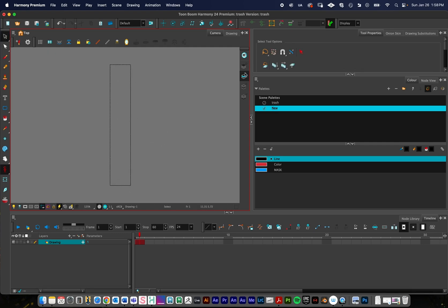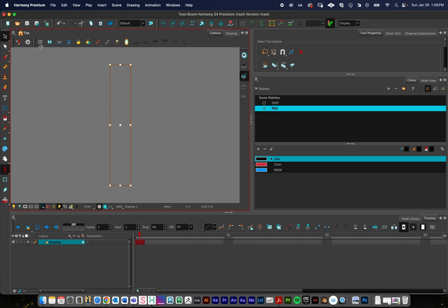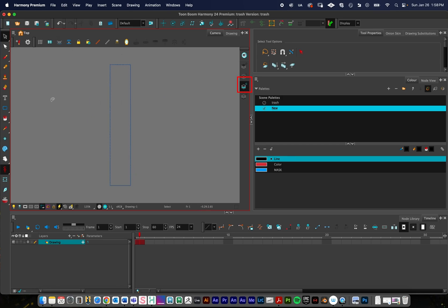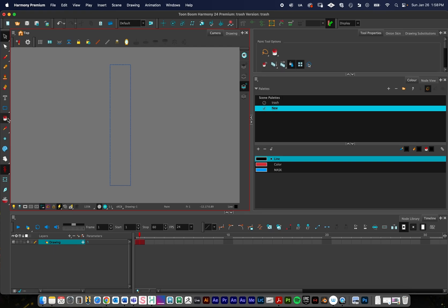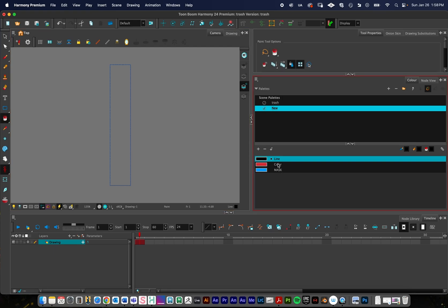I drew that on my line art layer. I'm going to select all this, and then press this button to copy the line art strokes down to the color art layer. So with the line art selected, I press that button. Now on the color art, you should see a blue line right there. And I'll just go ahead with the paint bucket tool and color that in.